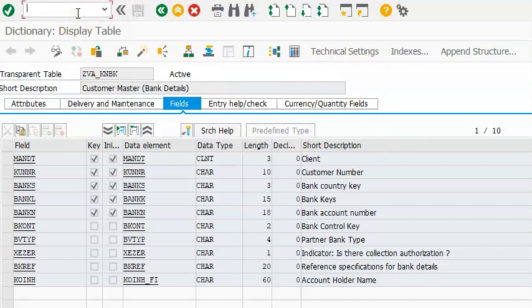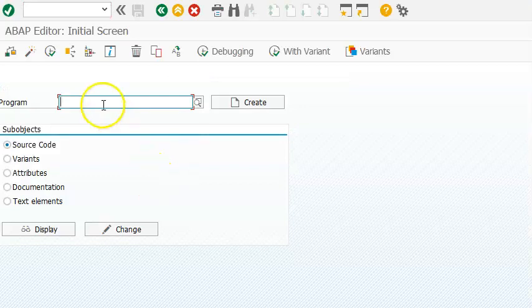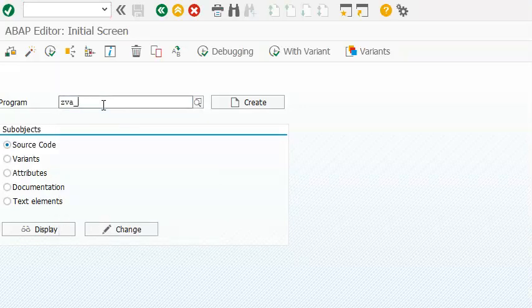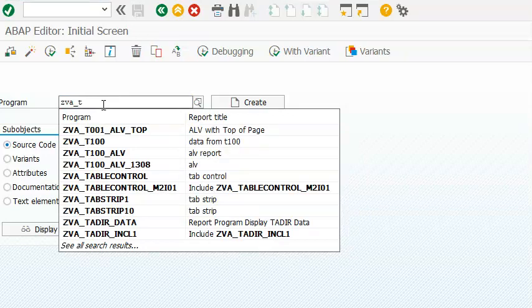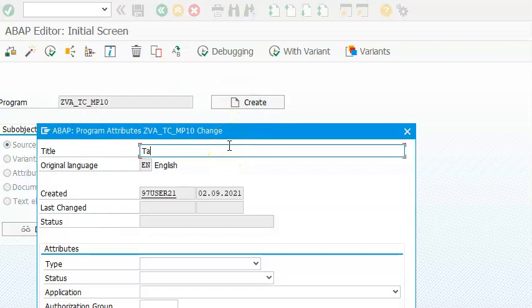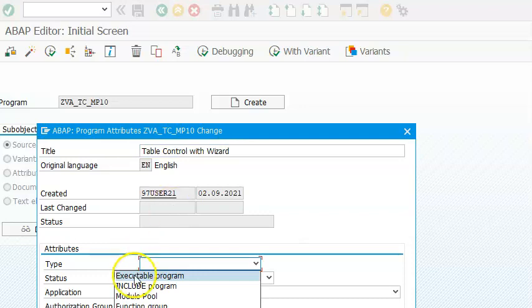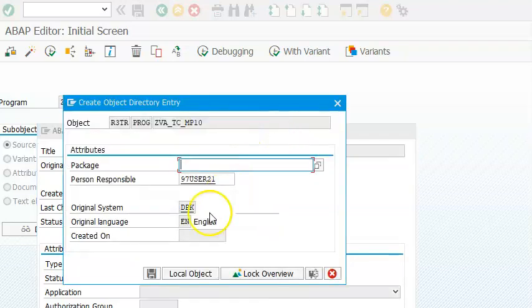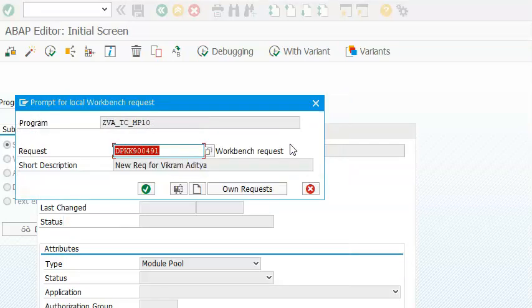For that, we'll use the table maintenance generator to display a table control with wizard. We can also update the data from the same screen later. Let's go ahead and create a module pool program using table control with wizard, then go for module pool program, say okay, and save it in our package.